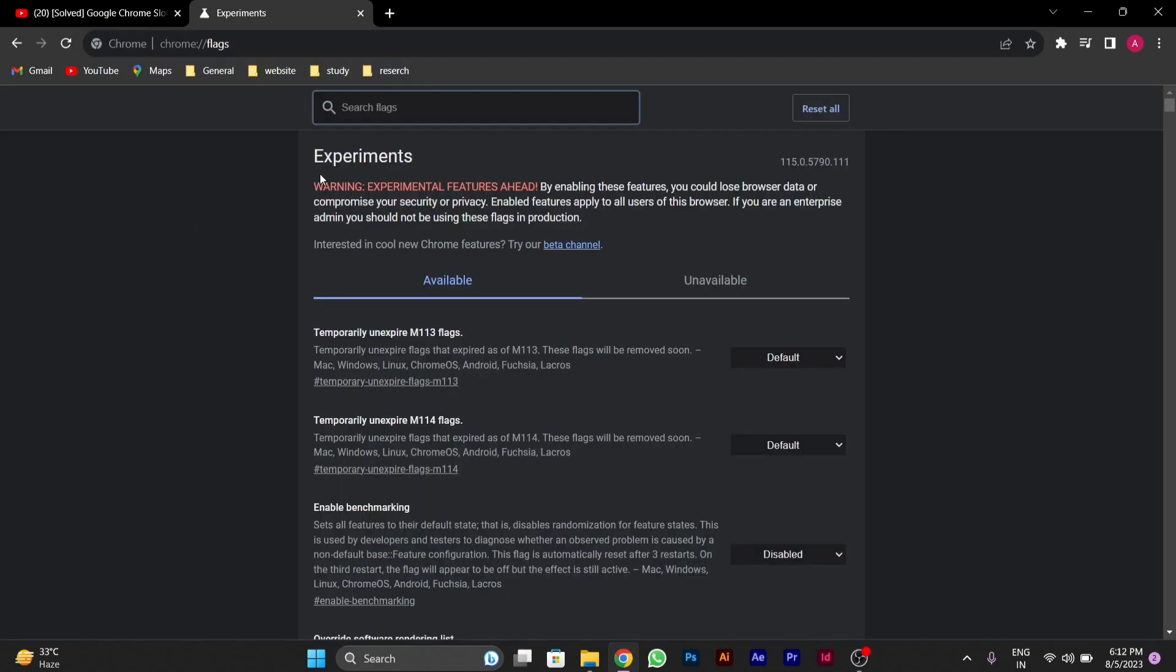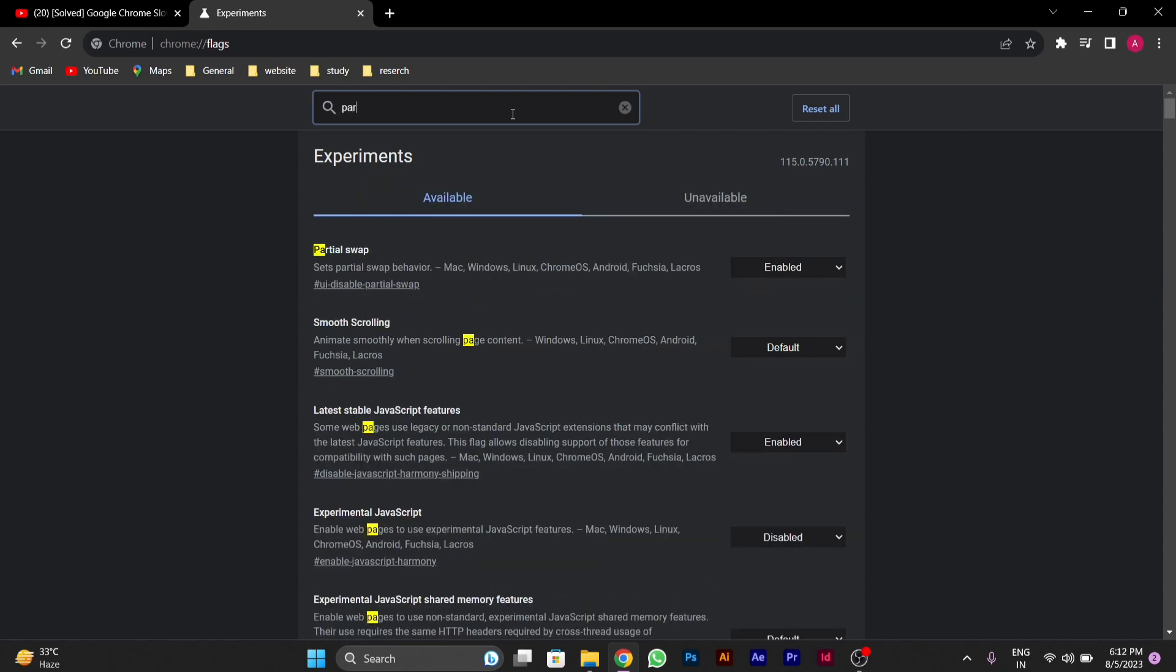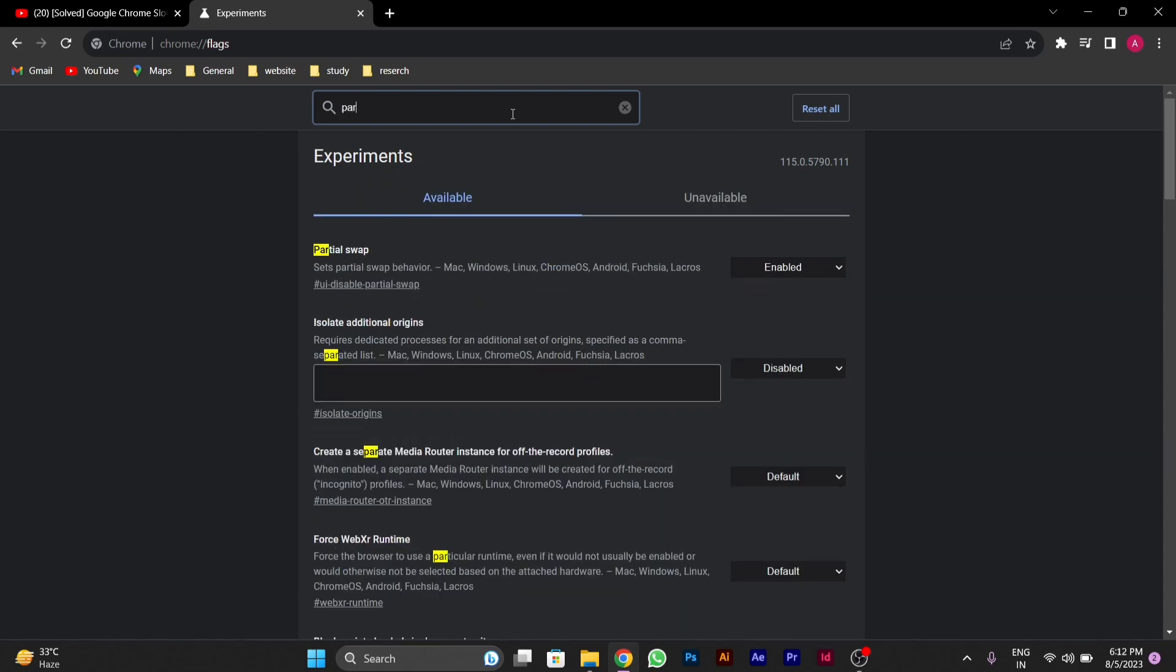After you type this you have to press enter and in the search bar here you have to type parallel. After you type parallel here you will see an option called parallel downloading.